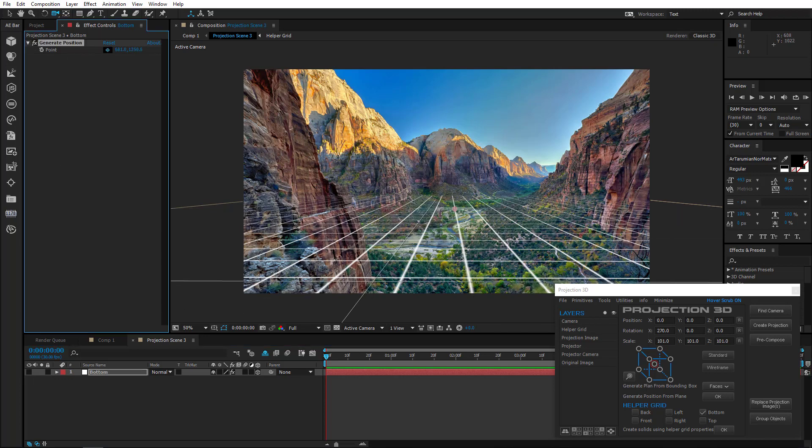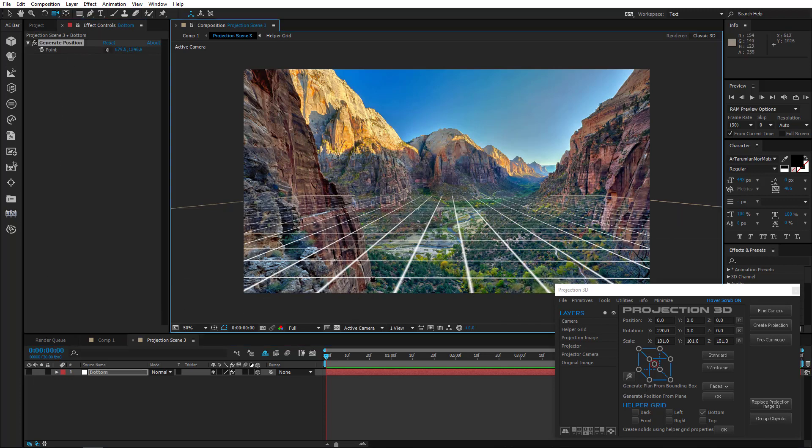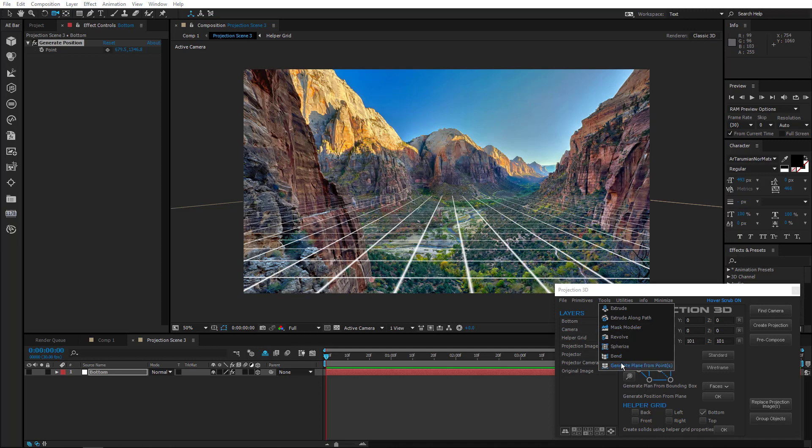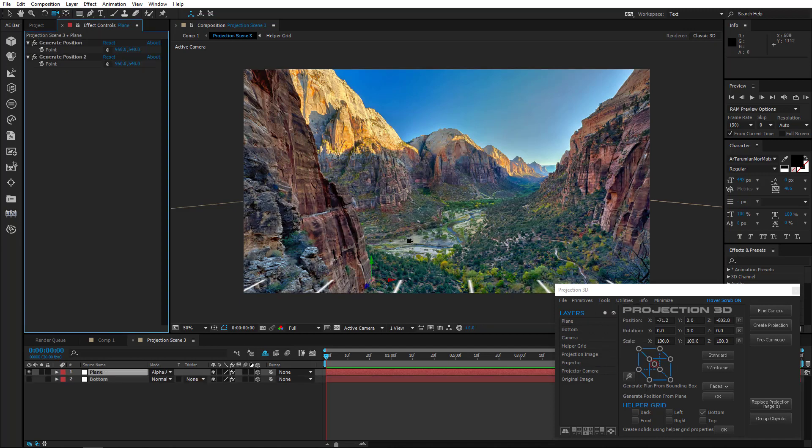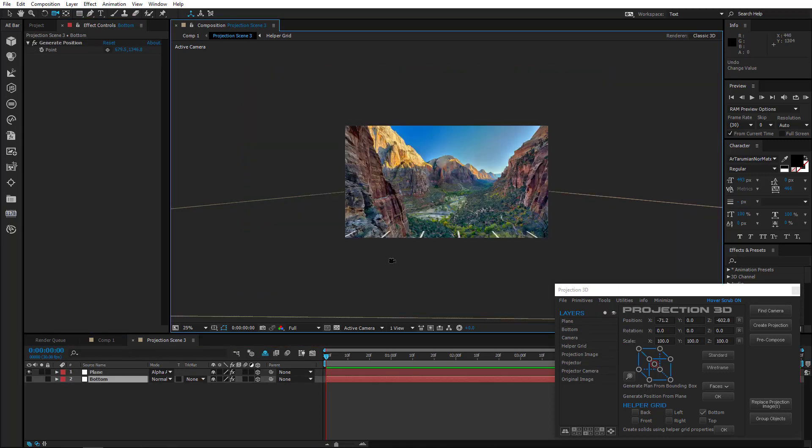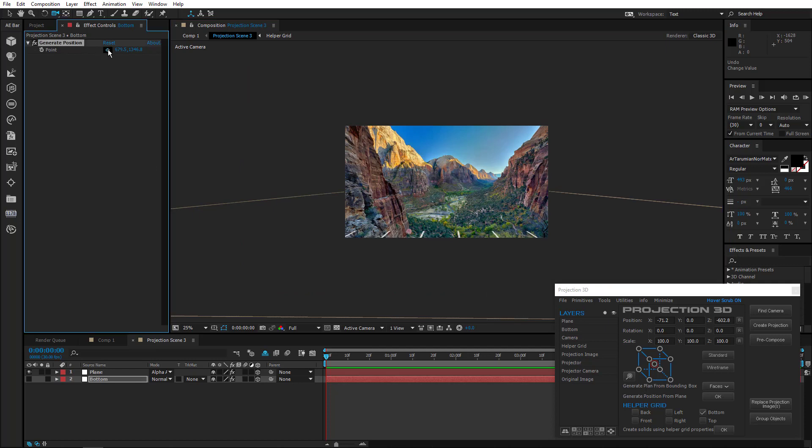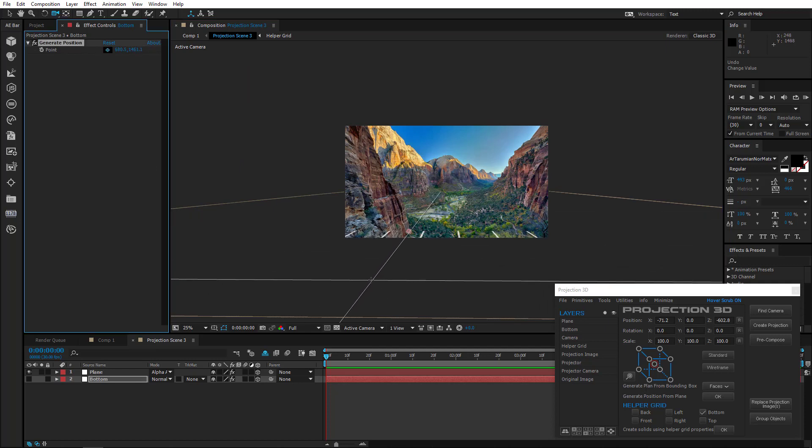First, let's create the front rock. Generate position and create a plane on it. Do it again and make another plane.